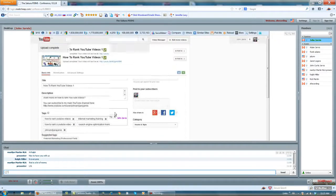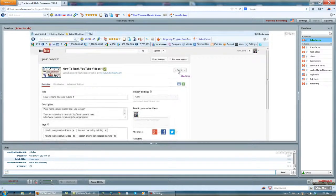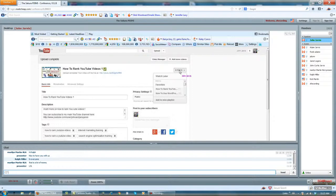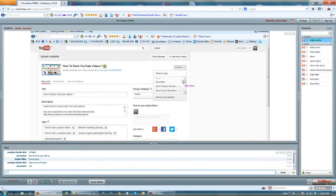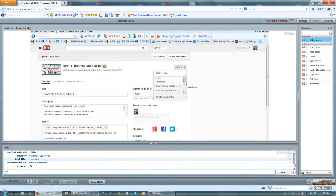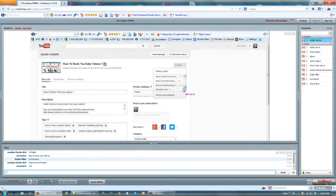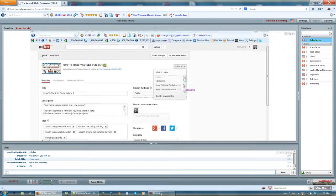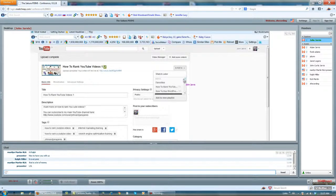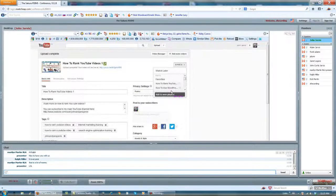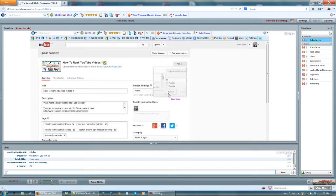What I'm going to do is add this to a playlist. And I don't have again a playlist called how to rank YouTube videos. So I'm going to add to a new playlist.